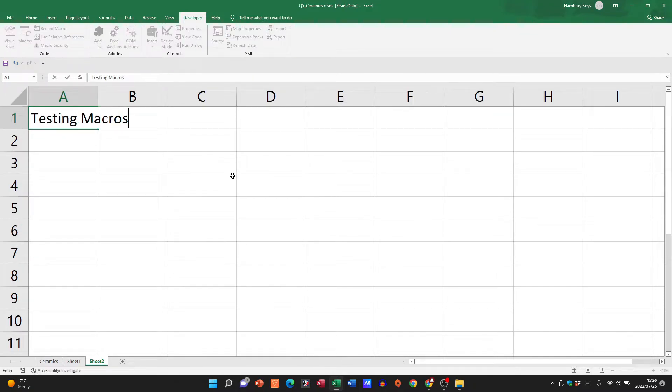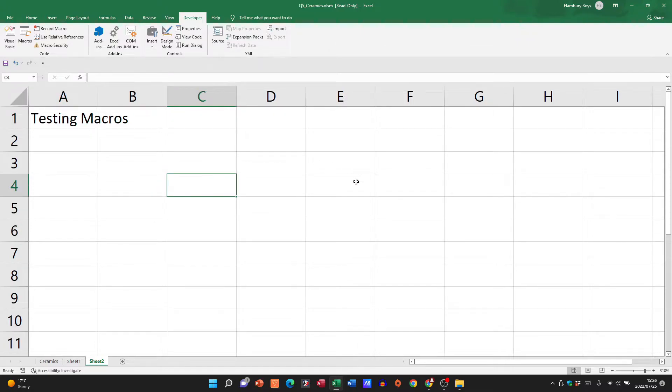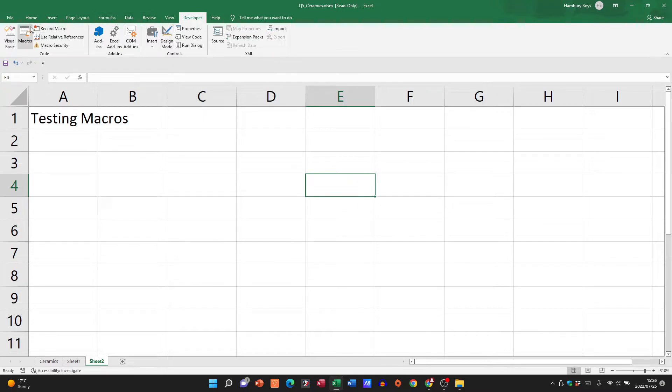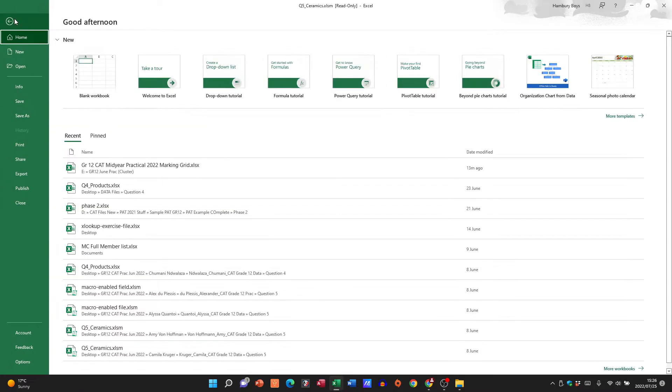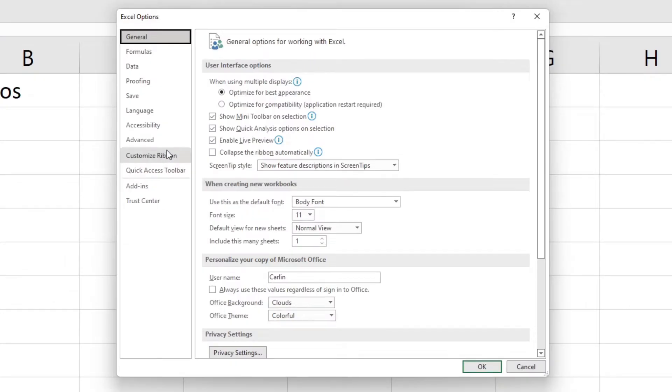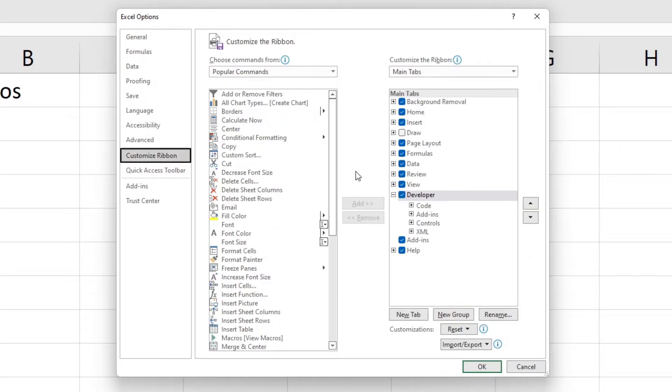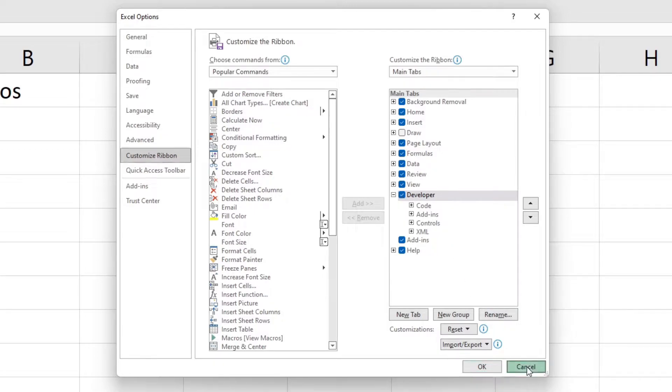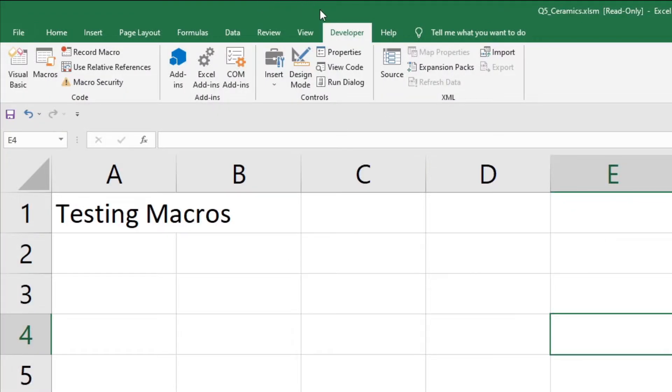Now the first thing I need to check is that up over here on my ribbon I've got the Developer tab. Now remember if you don't have that, you can go to File, Options, go to Customize Ribbon and just make sure that's ticked and then you'll see your Developer tab.